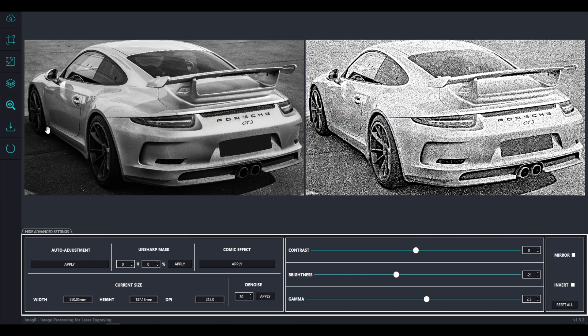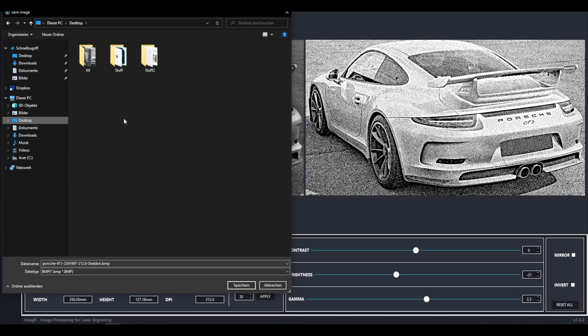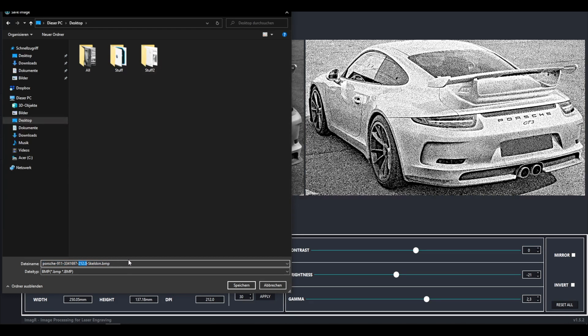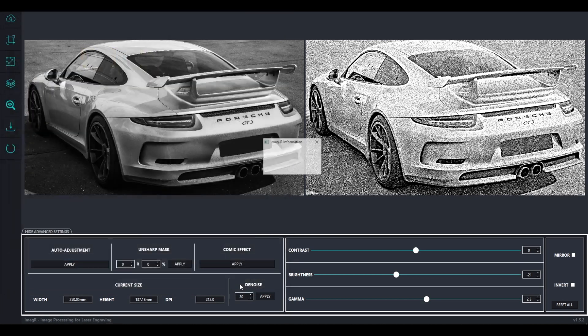The next icon is for saving the image. As you see it automatically adds the algorithm you used and the DPI value to your file name. In my case Skelton and 212 DPI. After saving in BMP we can move on and open the laser program.